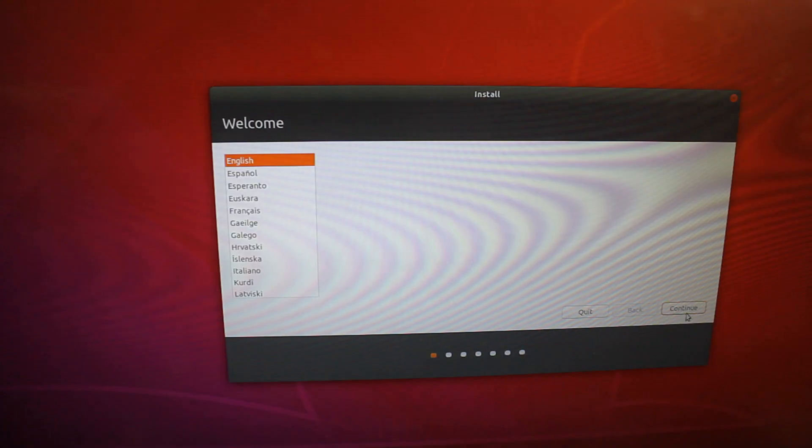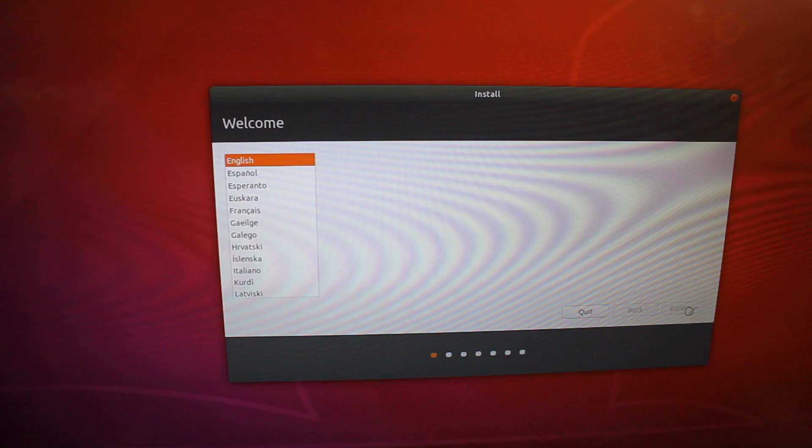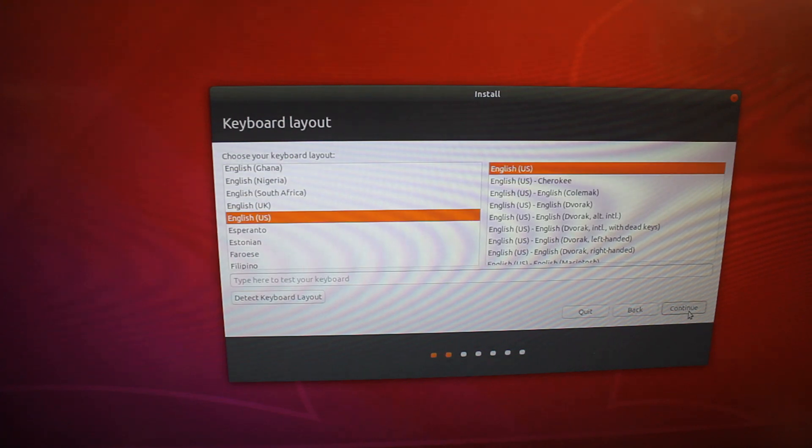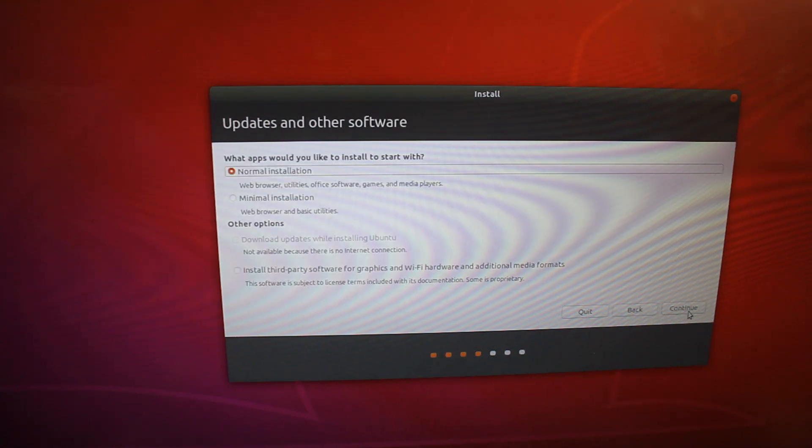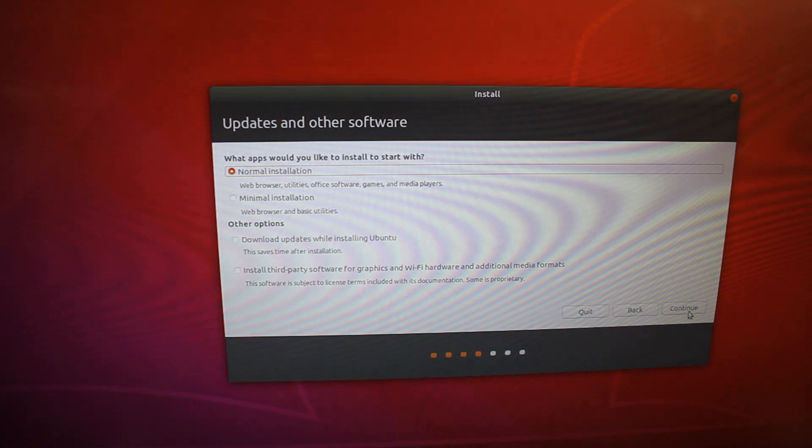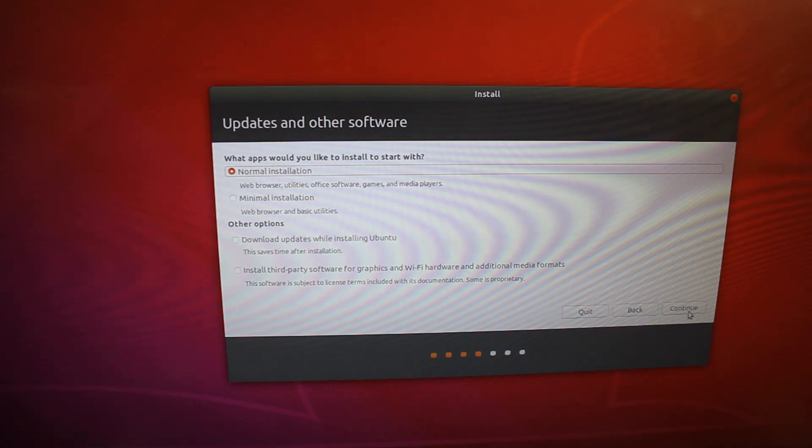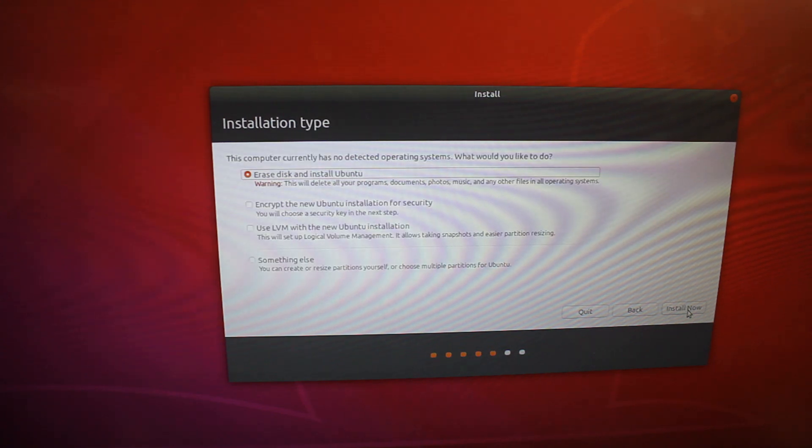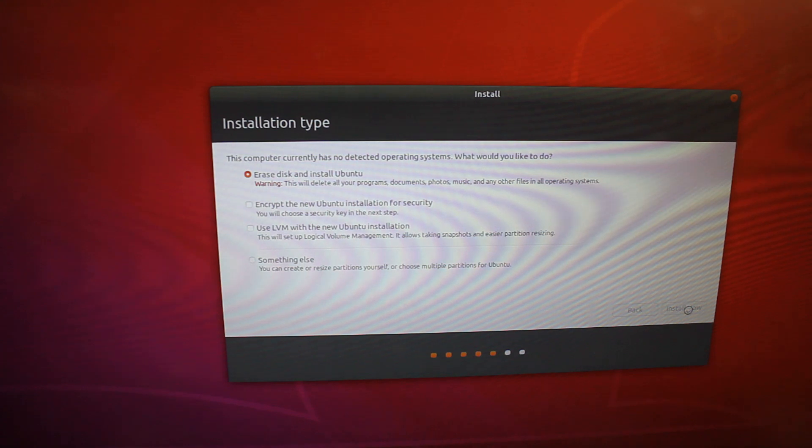After running the installer we are prompted with selecting the language, and then the keyboard language. There are other types of installations we can do, but today we are just going to be doing a normal installation. Erase disk and install Ubuntu.